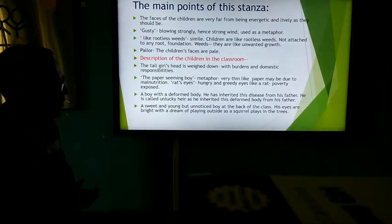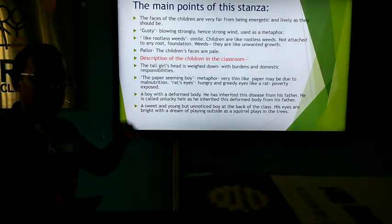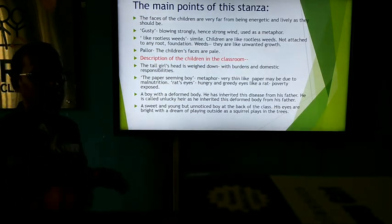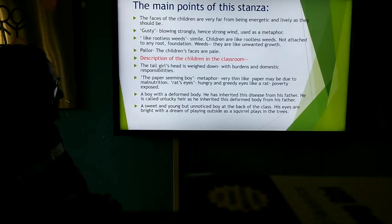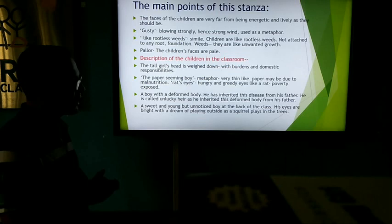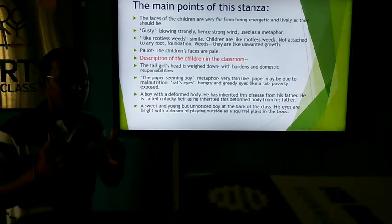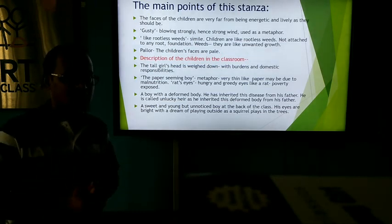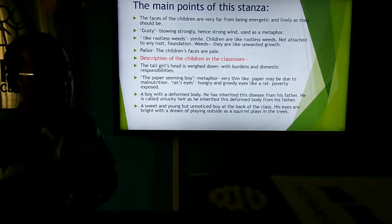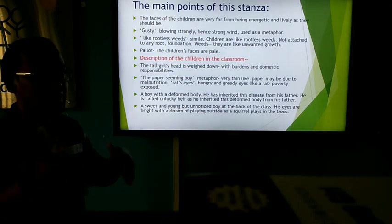At the back of the dim classroom there is one sweet and young boy who usually goes unnoticed. His eyes are bright with a dream of playing outside, as a squirrel plays in the trees. That means he doesn't want to confine himself inside the classroom — he wants to go outside and play freely like a squirrel in the branches of the trees. He wants to be free.